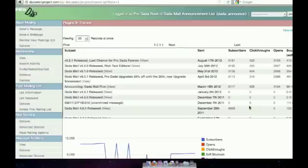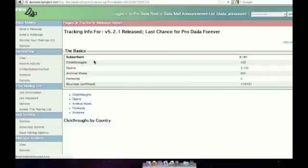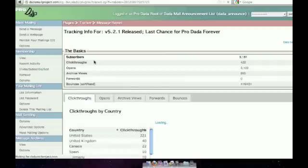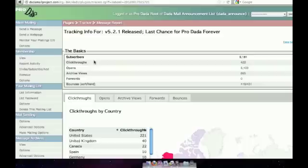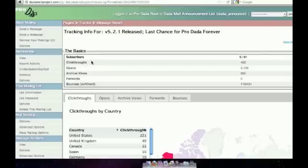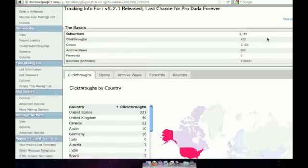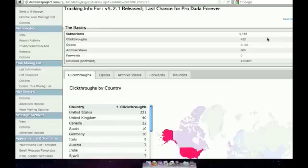So that's the overview of the tracker plugin. We're going to click on the last mass mailing I did, and we'll go down one level and just see the information for this one email that I sent out. The first table shows basic information: number of subscribers, number of click-throughs I had, number of opens, archive views, forward bounces, things like that. You can get kind of a sense on how your message is doing.